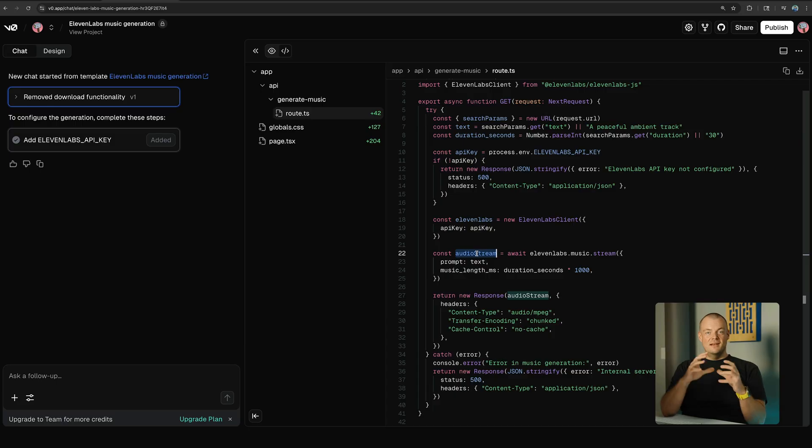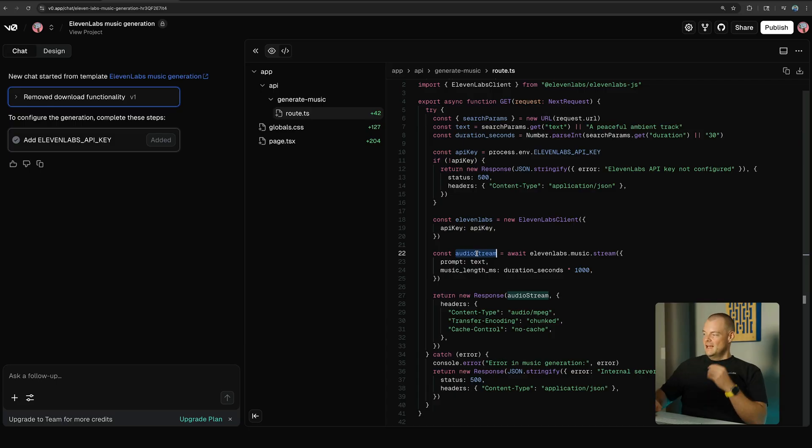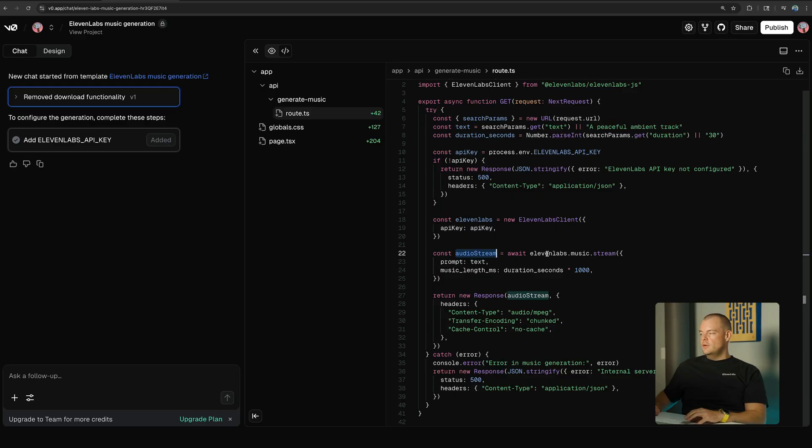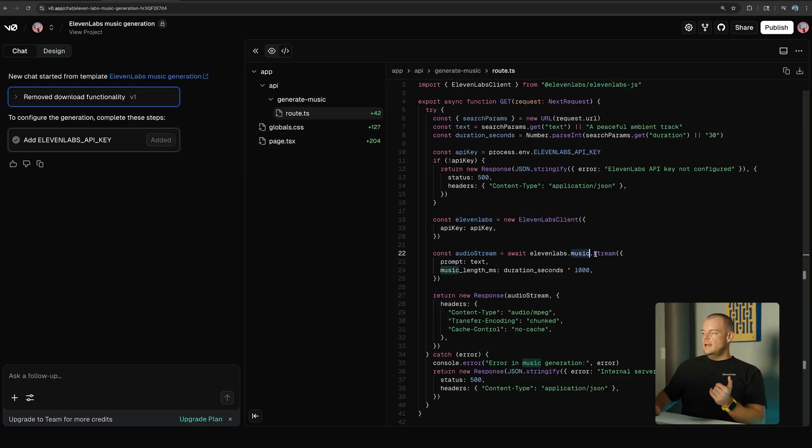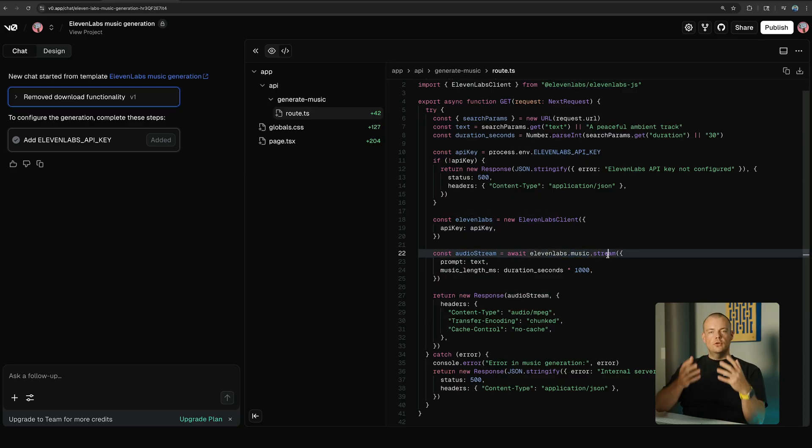And you can see here, to generate some music with the 11Labs API is incredibly easy using that package. So you just call the 11Labs client music, and in our case we want to stream the music so as soon as the generation starts returning a token, we want to start streaming the music to our client.